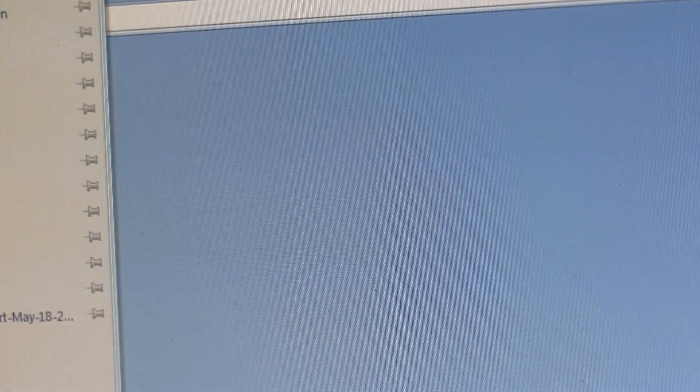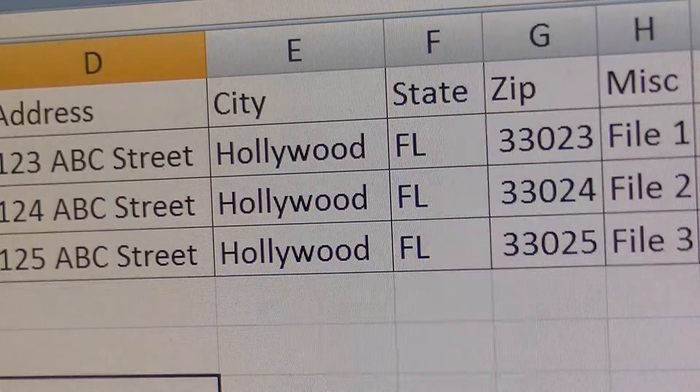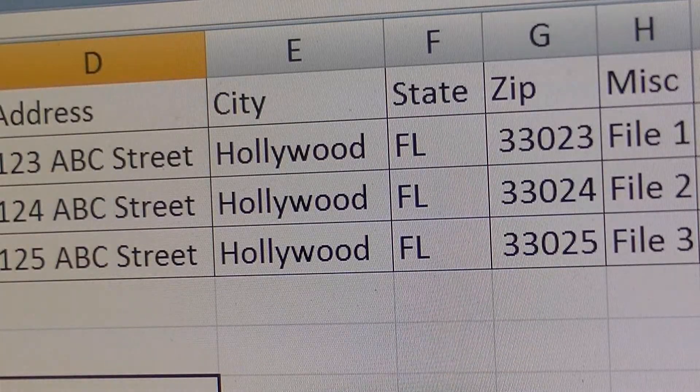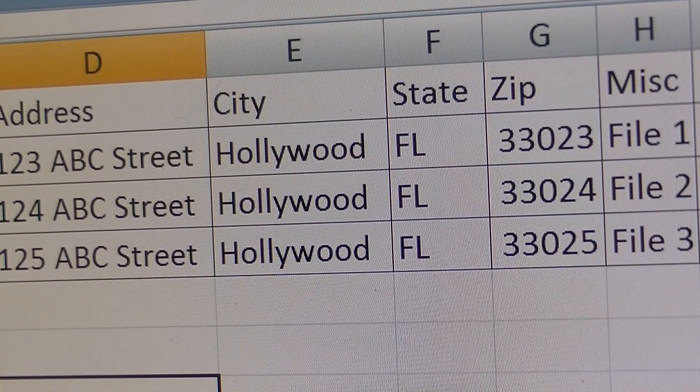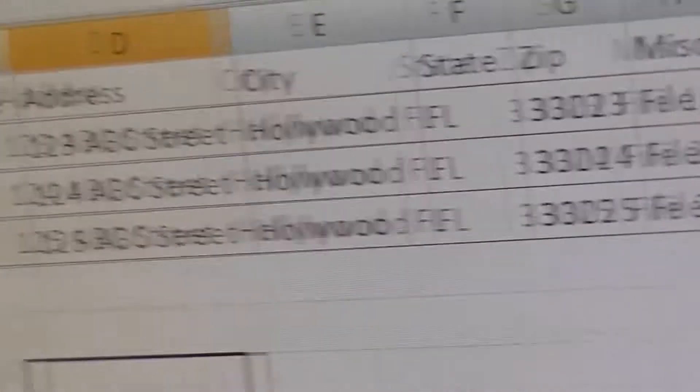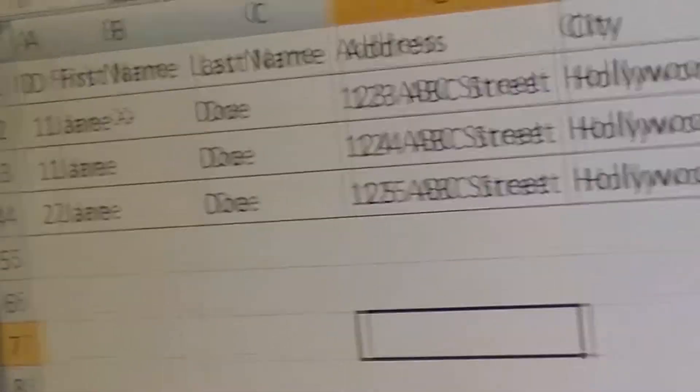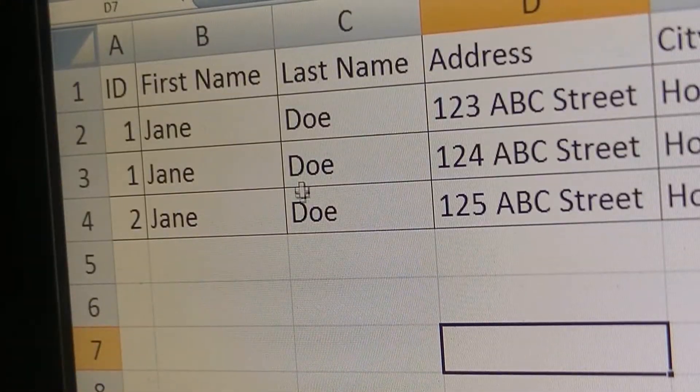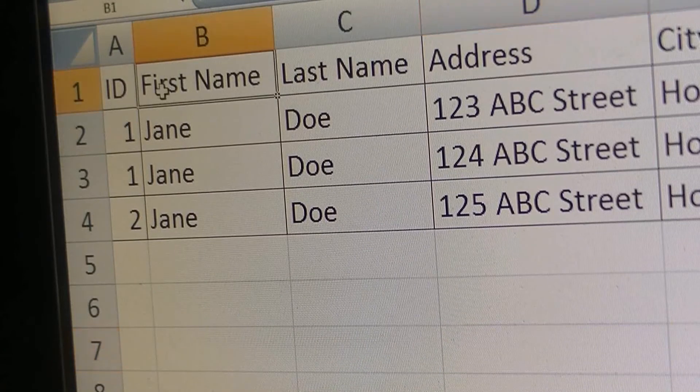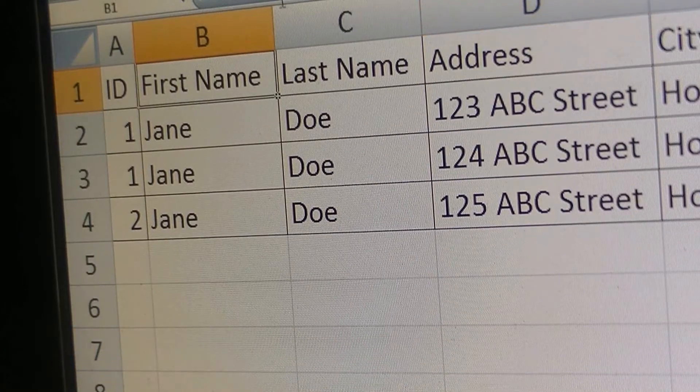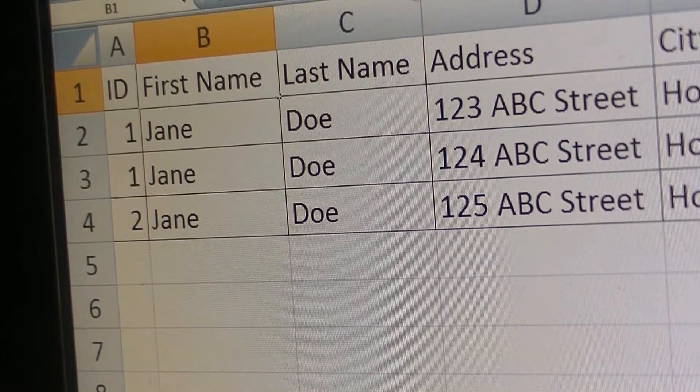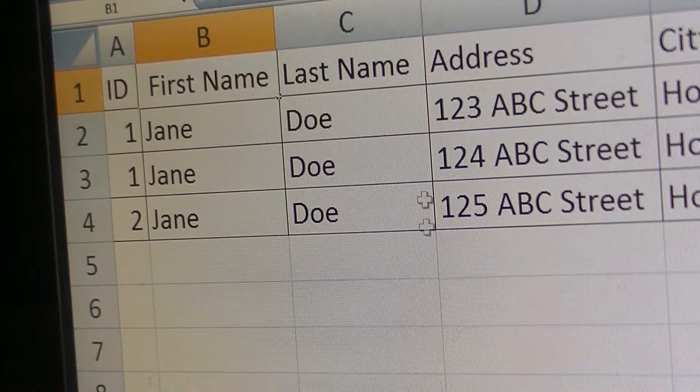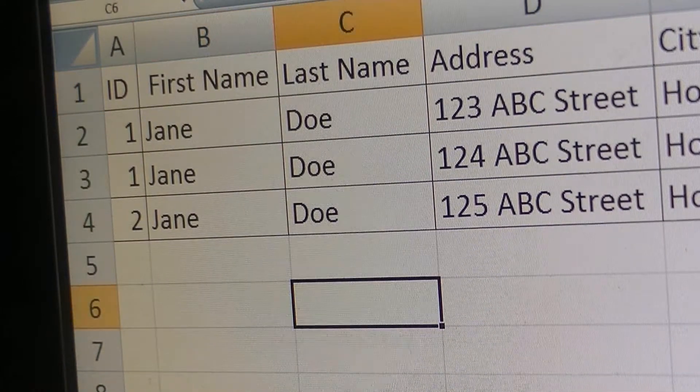Now I'm gonna go ahead and try to recreate another quick error. I'm gonna open up the spreadsheet that I created here, and in the first name I'm just gonna put a little space there and save it.